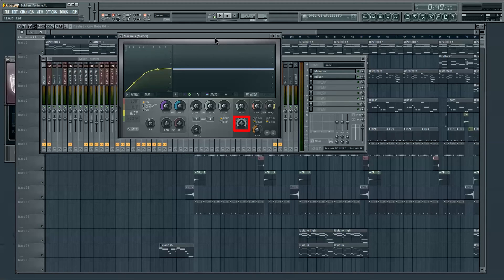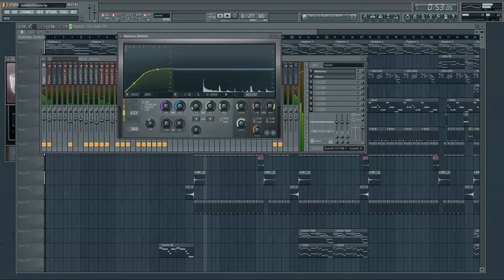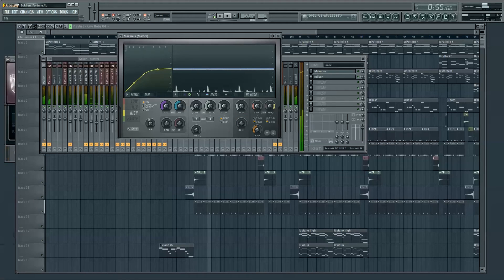The low-mid-high mix control allows you to parallel compress your mastered signal with the original unmastered one. You can also use this as a bypass by setting the mix to 0%.